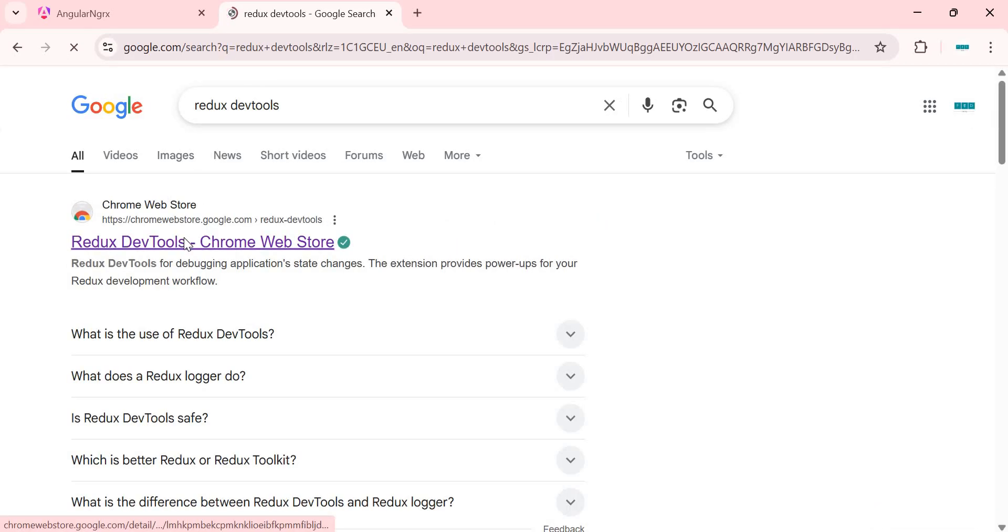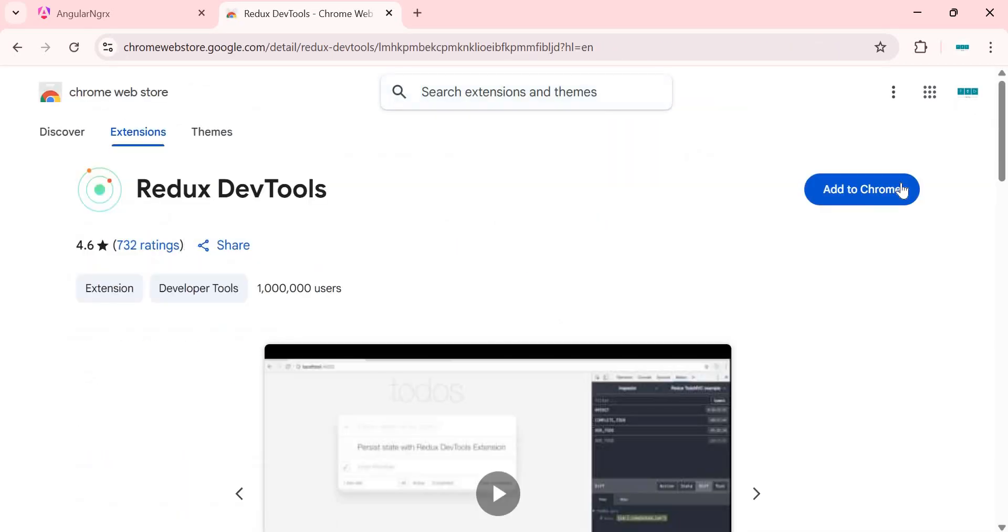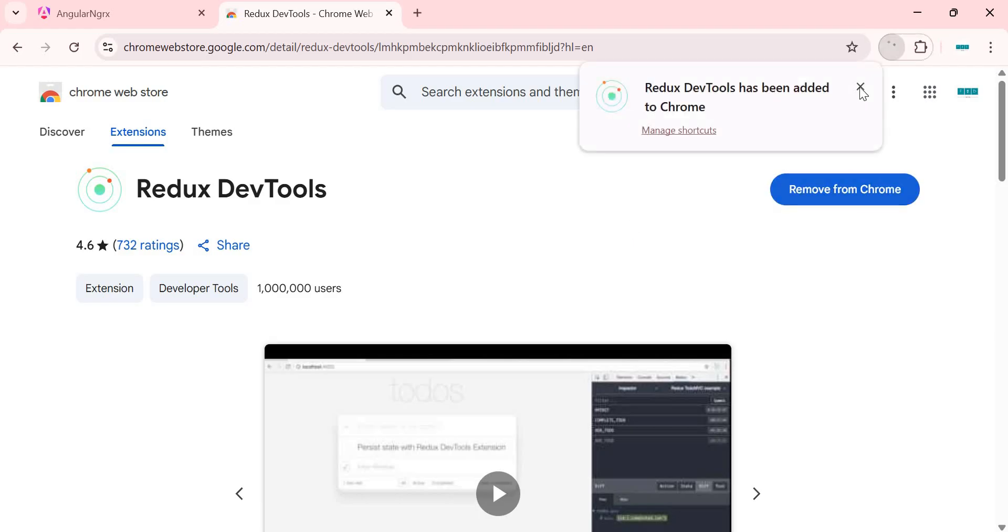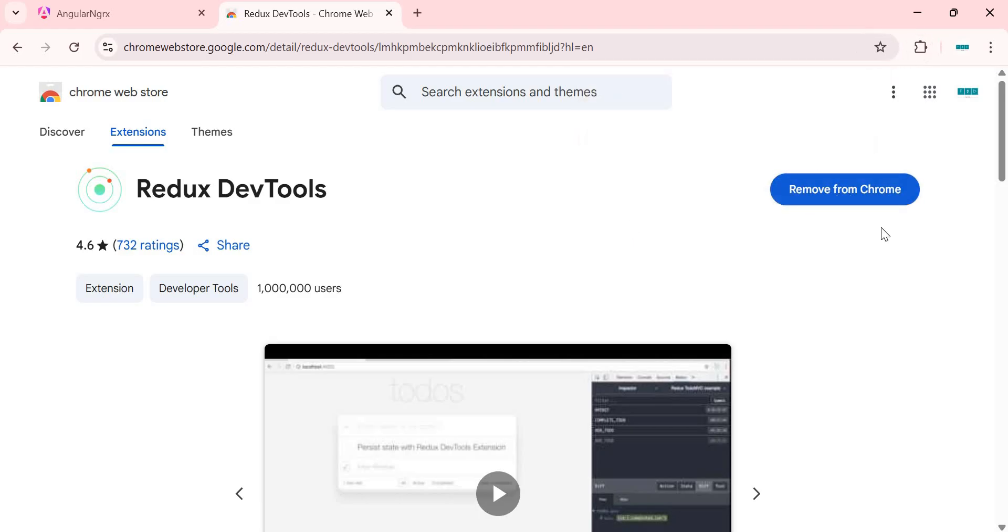Click on the first link, then click on this add to Chrome button, then click on add extension. Once you add this extension, you can see another button remove from Chrome.